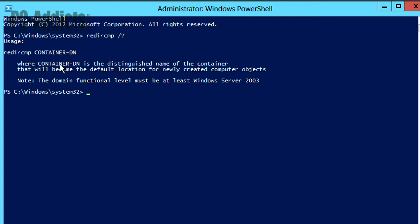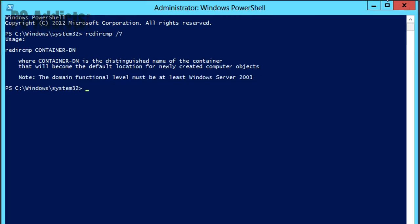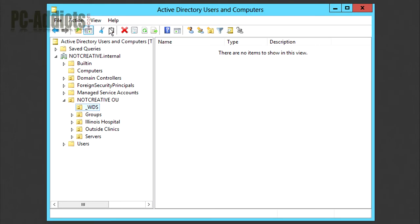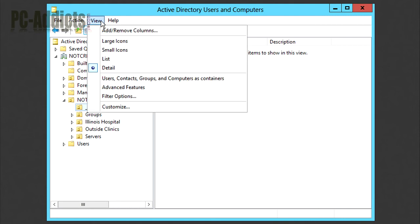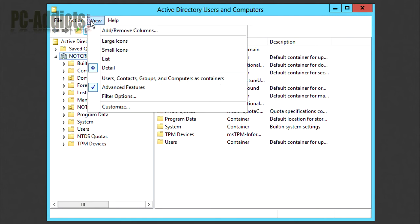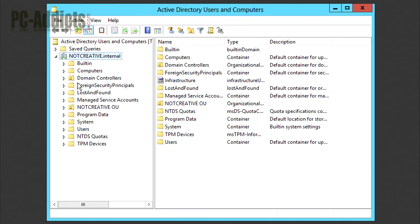What we need to do is find the containerdn, the distinguished name. How do you find that? On a previous video I showed you that in your Active Directory Users and Computers, if you go up to the view in your menu, you go down to advanced features, click on that, and you can see now it's checked. We now have extra folders and information that we can get to on all of these OUs and folders.